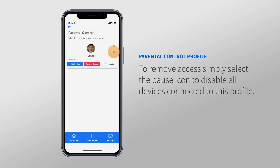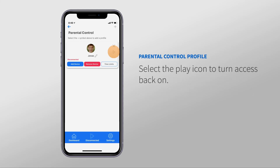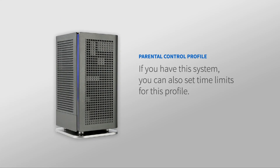Selecting the pause icon allows you to instantly disable all devices connected to each profile. Or, if the current status is disconnected, select the Play button to enable the devices in the profile. If you have this system, you can also set time limits for this profile.